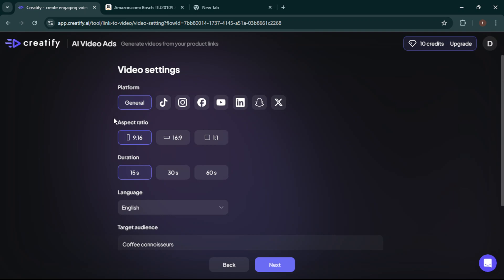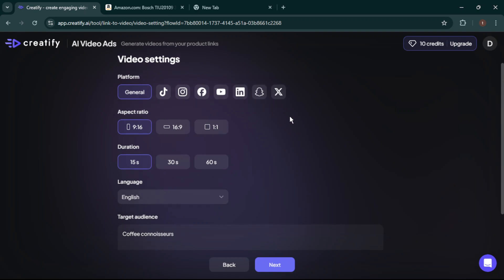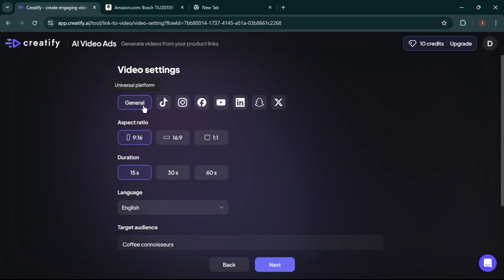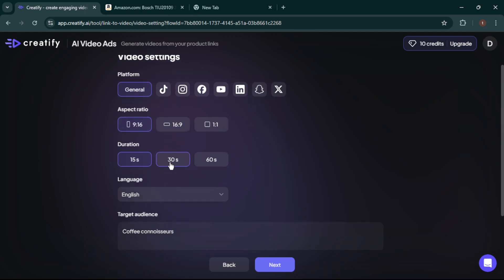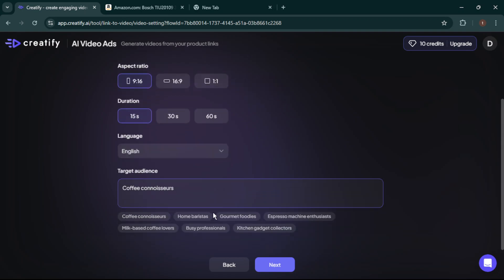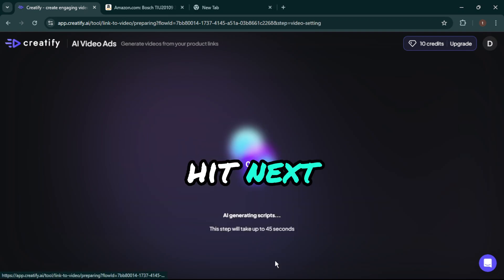Now we're setting up our video preferences. Here's where you'll choose options like the platform you're targeting — Instagram, YouTube, etc. — aspect ratio (square, vertical, or landscape), video duration, language, and target audience. Adjust these settings to match your marketing goals. Once everything looks good, hit Next.